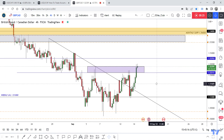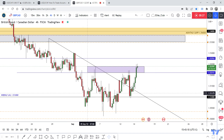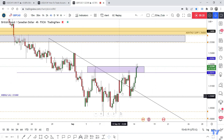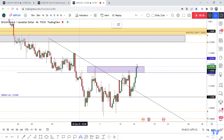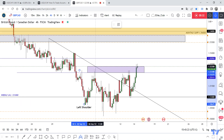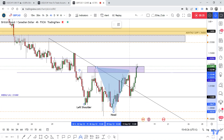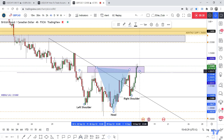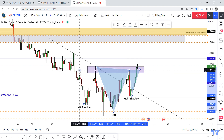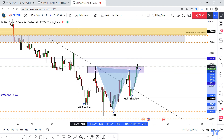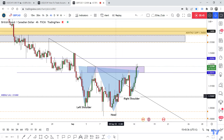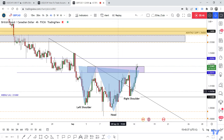We also have a reversal pattern, which is an inverse head and shoulders. Let's draw it — as you can see: left shoulder, head, and right shoulder. So this is the pattern we have.